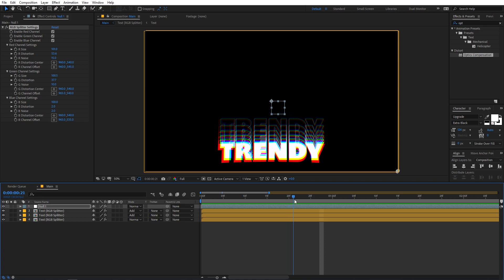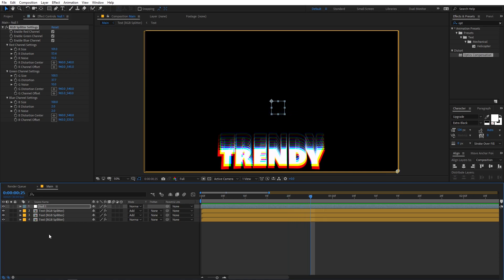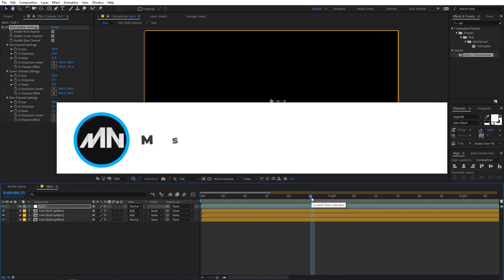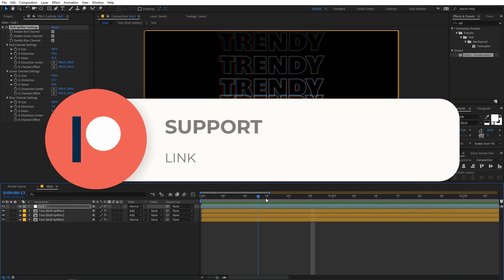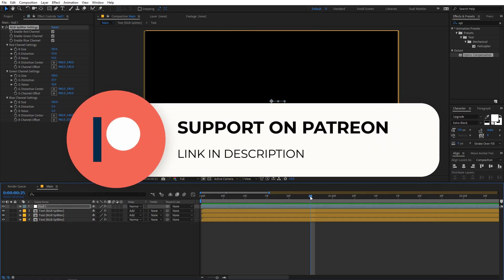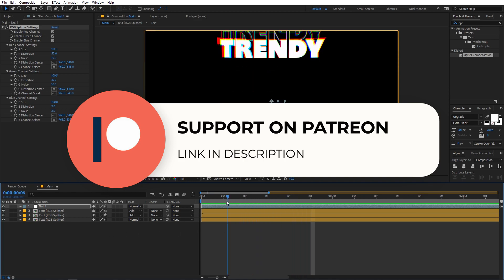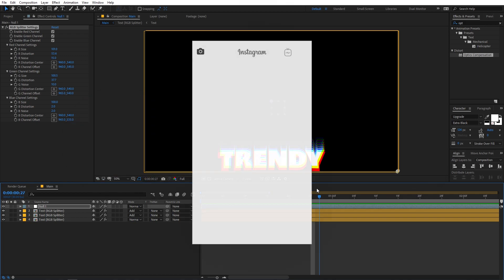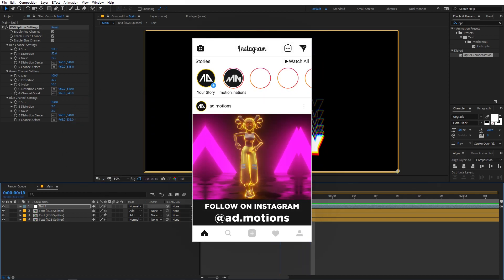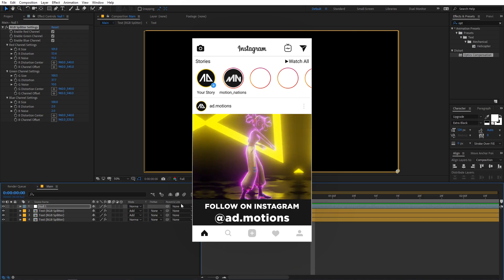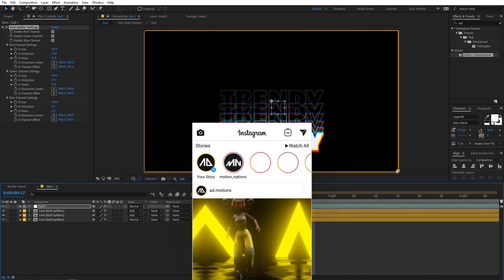Make sure to subscribe, and the project file for this tutorial is available on Patreon where you can support me and get different rewards based on your tier. Don't forget to tag me on Instagram if you make this animation — I'd love to share it in my stories. With that being said, my name is Abhishek and I'll see you in the next one.